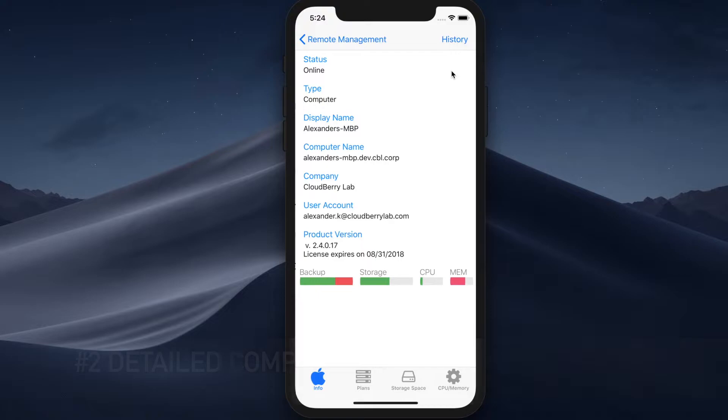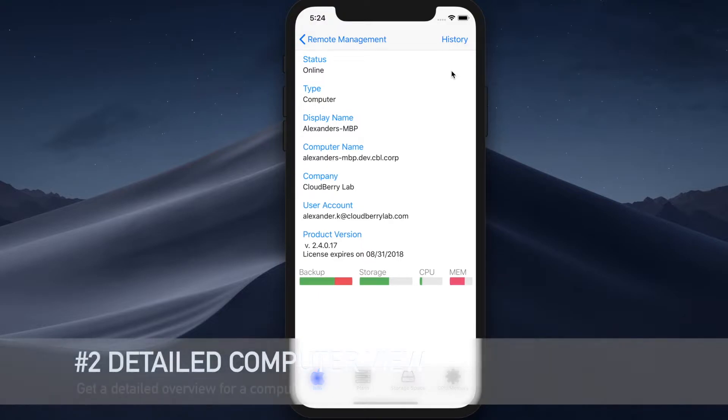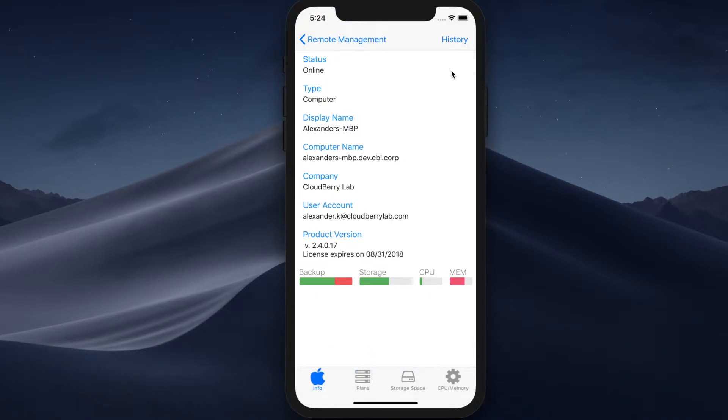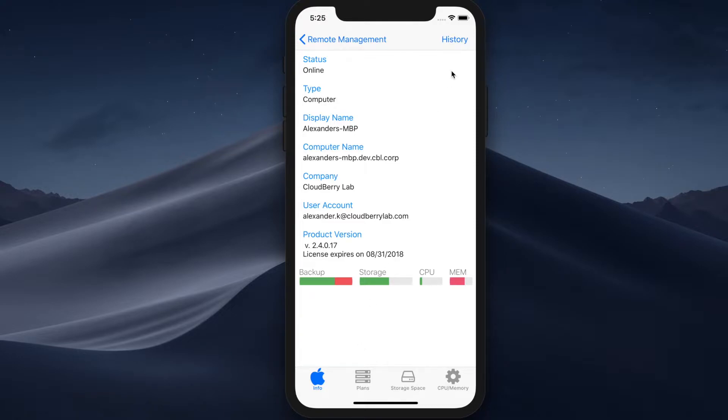So to learn more, you can just click on it and you can see a more detailed overview of the computer with information like display name, company, user account, product version, as well as the information that you have seen on the main screen. To learn more about the successful plan executions as well as failed ones...